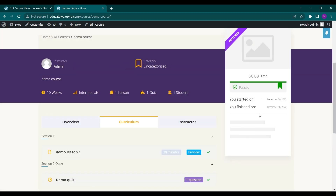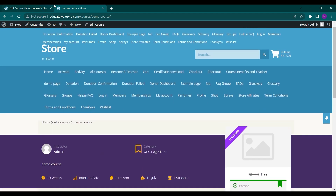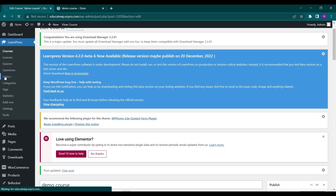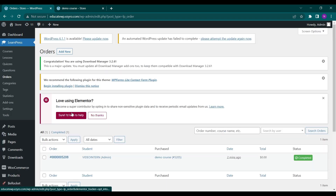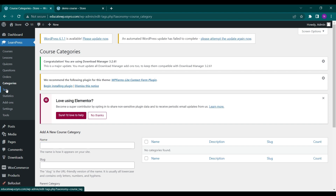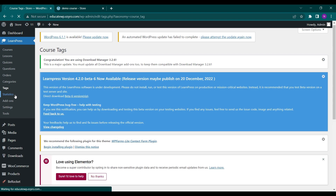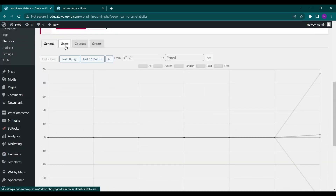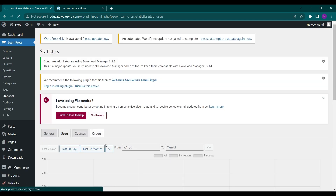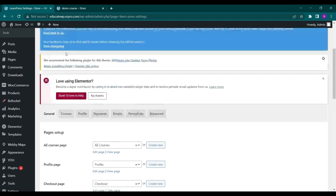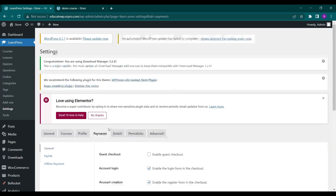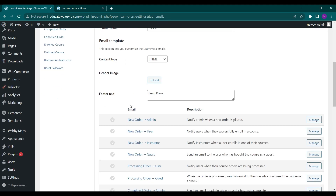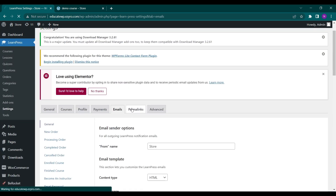This is how you can create your own course using LearnPress. Under Orders you will be able to see all orders placed. You can see categories and tags, add new categories and tags, and see statistics of courses purchased — including users, courses, and orders. In Settings you can change general options, course, profile, and add a payment option. You can configure PayPal, choose email settings, manage how emails are sent, and change the permalinks.